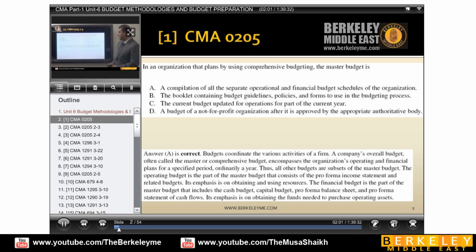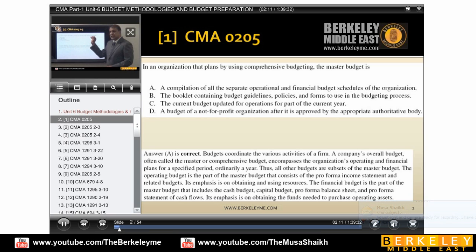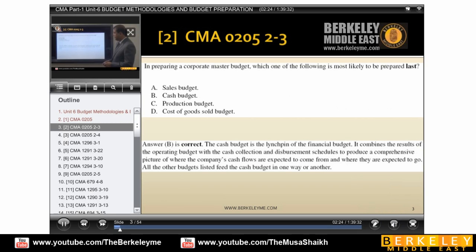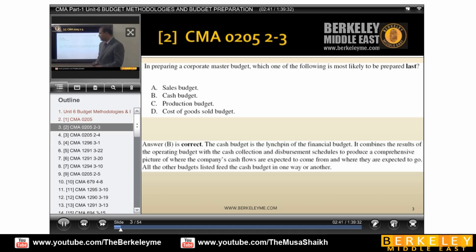Okay, let's do another question: in preparing a corporate master budget, which one of the following is most likely to be prepared last? Means which comes at the end. If you see sales budget — is it the last? No, it's not. It should be the first budget. What about production budget? Out of these four options, how many are related to the financial budget? Only one out of four belongs to the financial budget — the cash budget. Cash budget is the financial one.